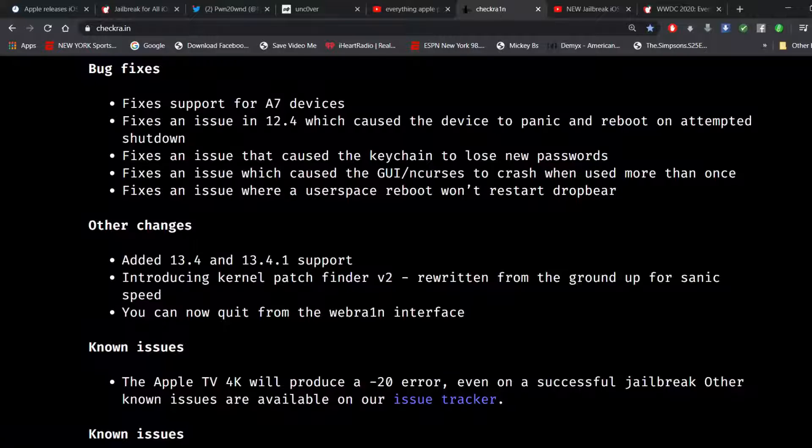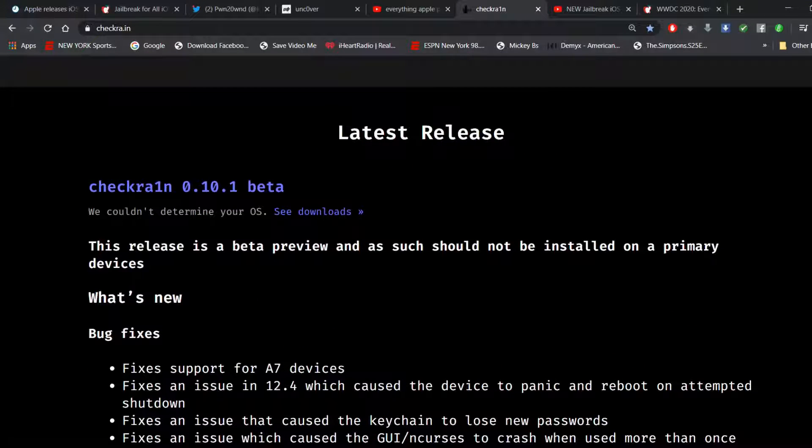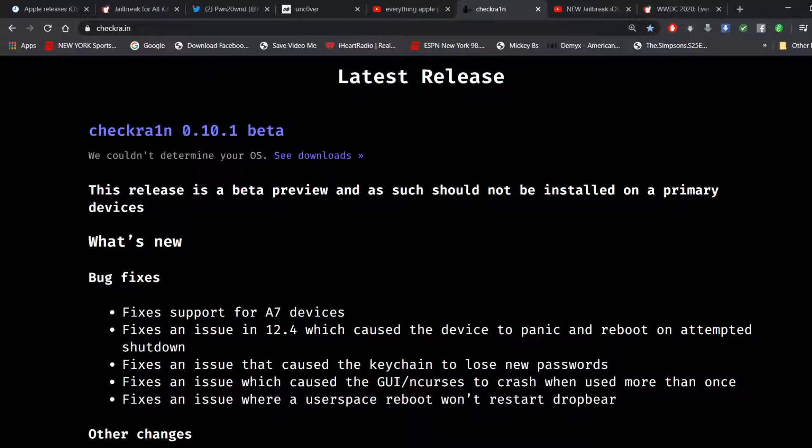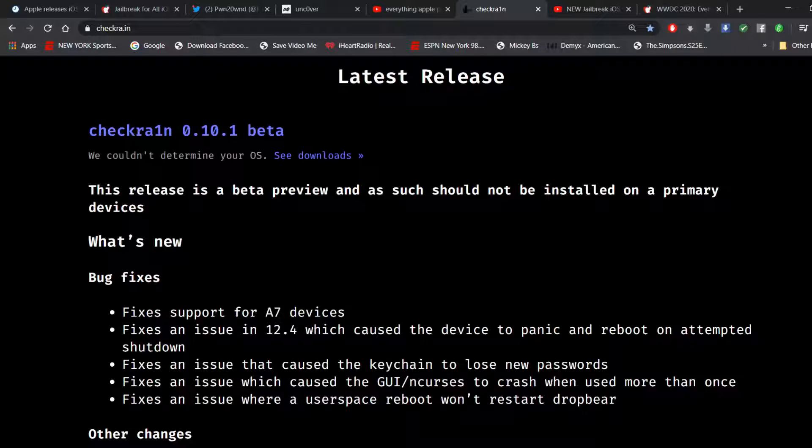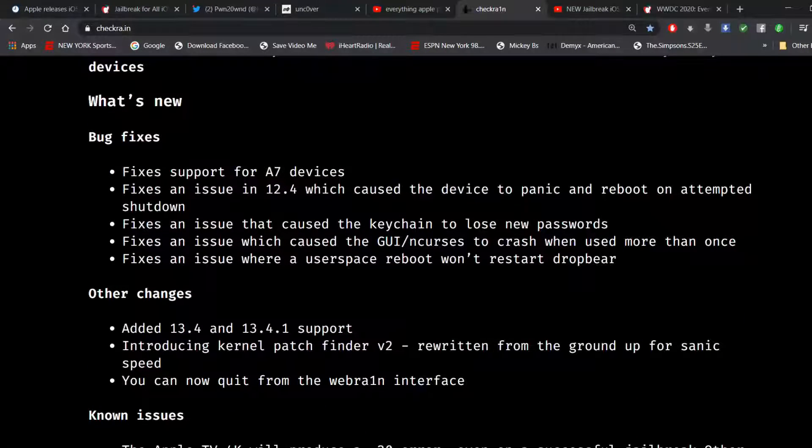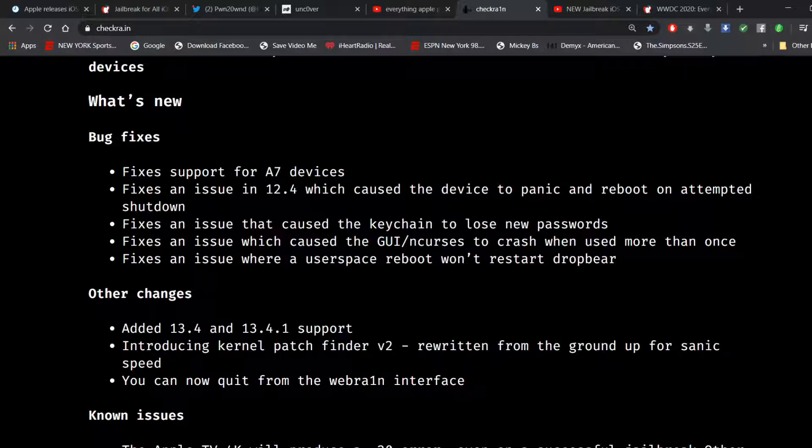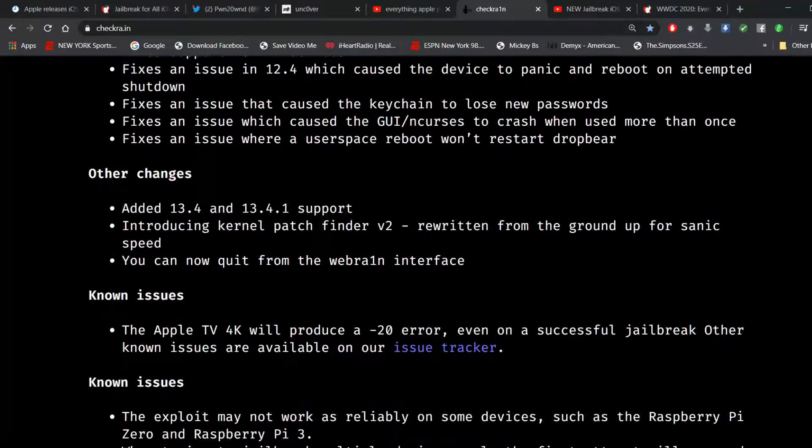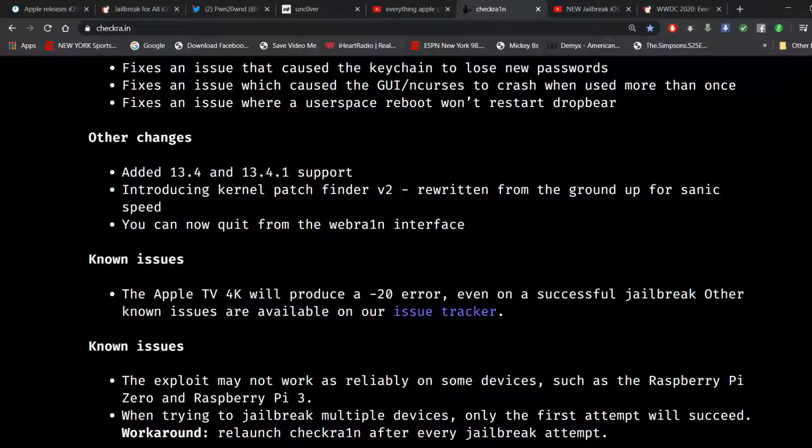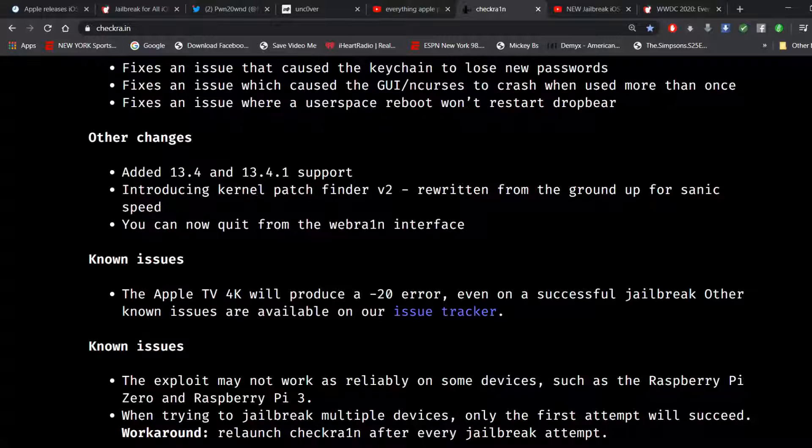Now, as far as checkra1n is concerned, they did release version 0.10.1 beta to combat a couple issues. They have fixed support for A7 devices. They have fixed an issue in iOS 12.4 which caused the device to panic and reboot on attempted shutdown. Fixed an issue that caused the keychain to lose new passwords. Fixed an issue which caused the GUI/ncurses to crash when run more than once. And fixed an issue where a userspace reboot won't restart Dropbear.